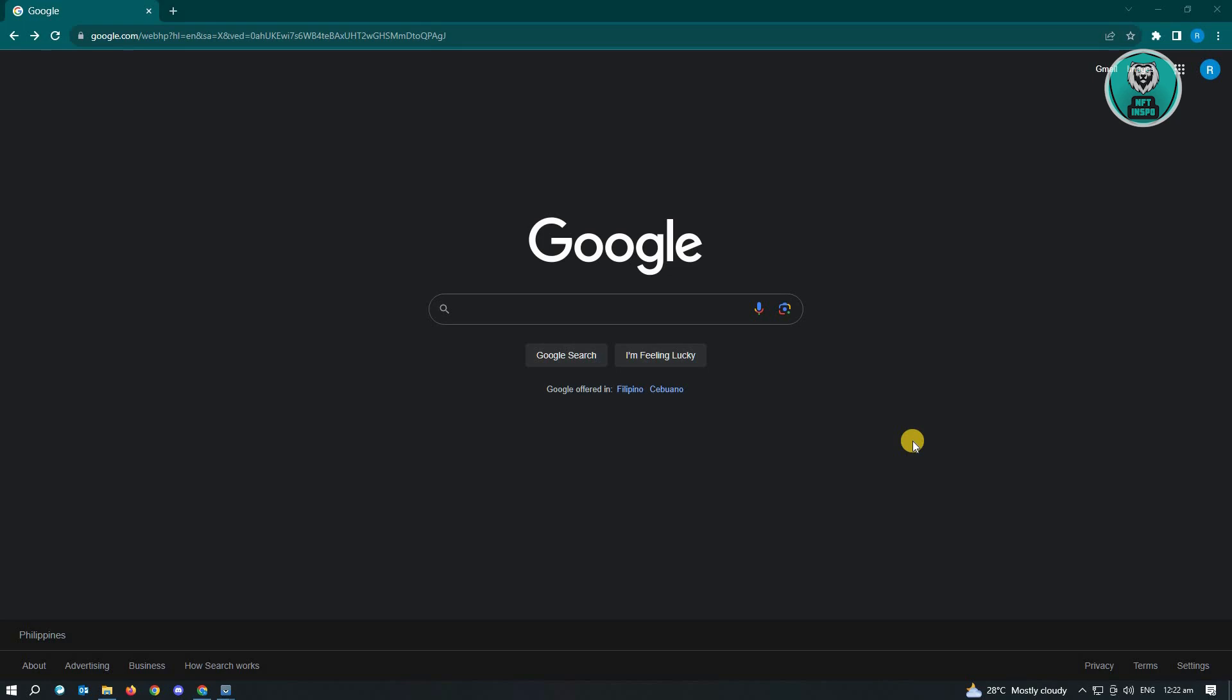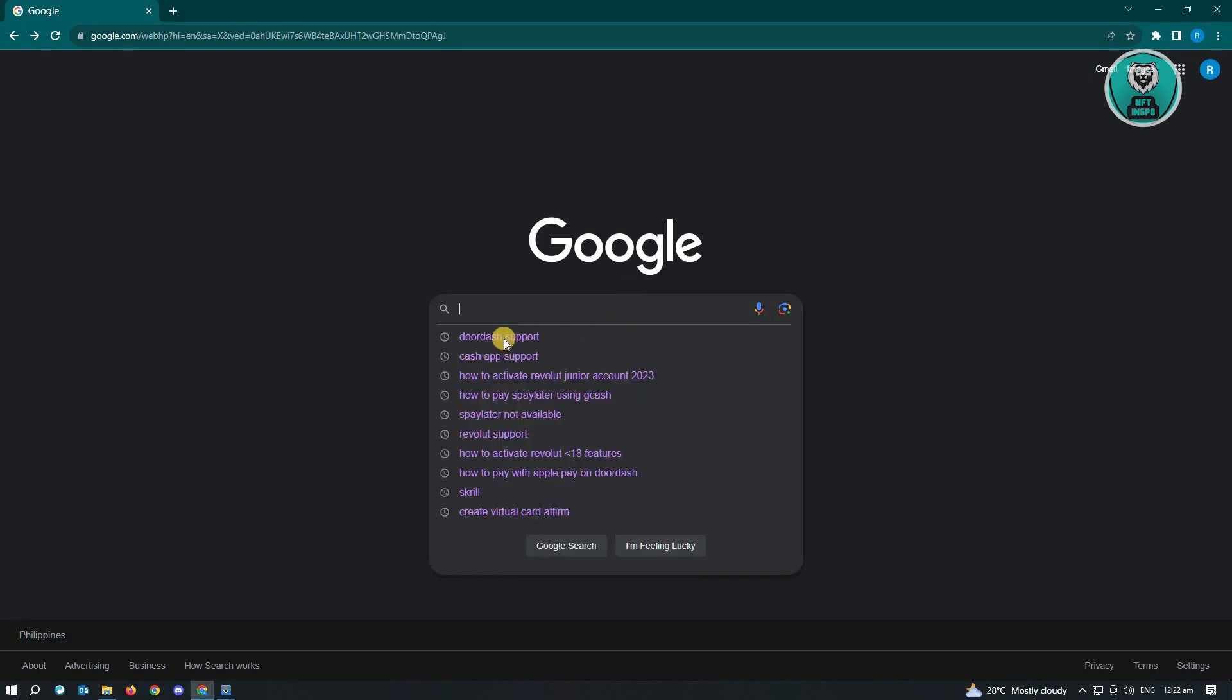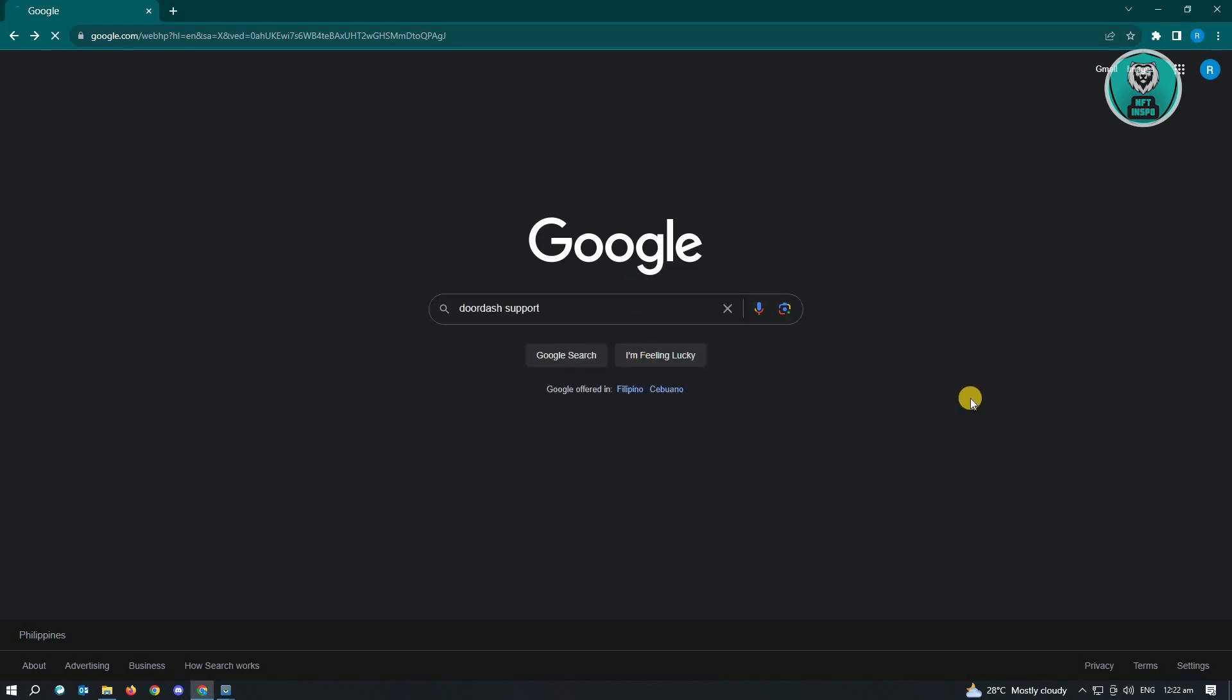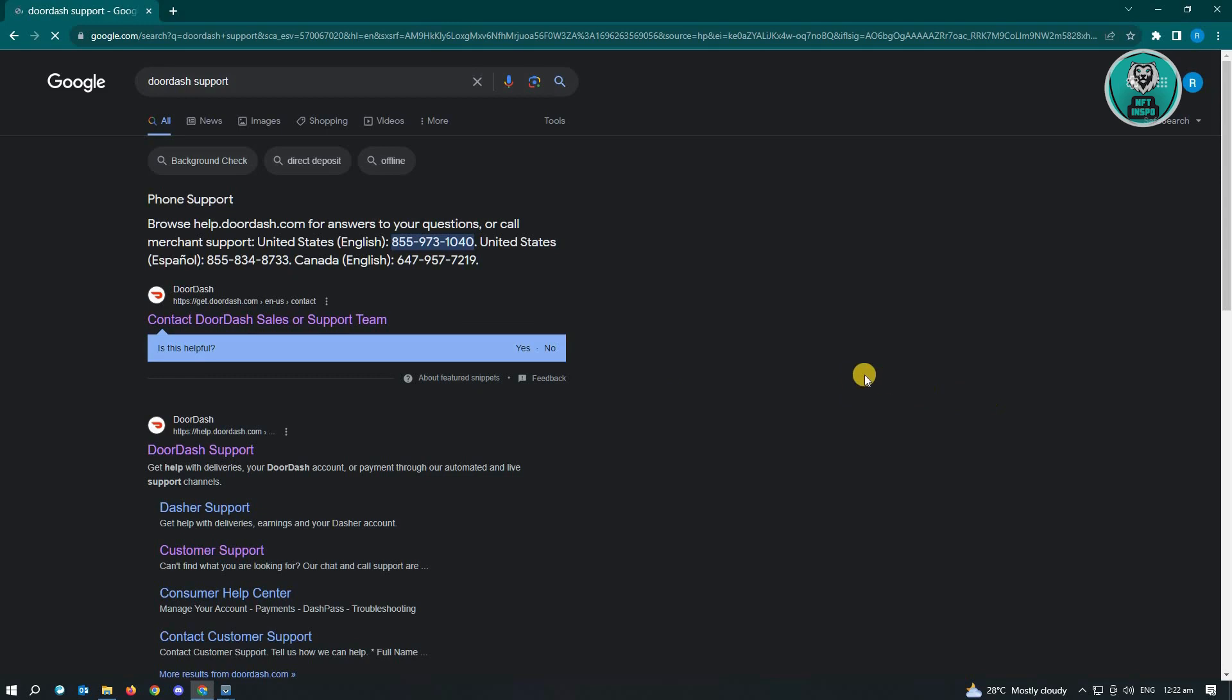First thing you have to do is go to any browser and go to google.com. Now from here, you need to type in the following: DoorDash support, and just enter it.